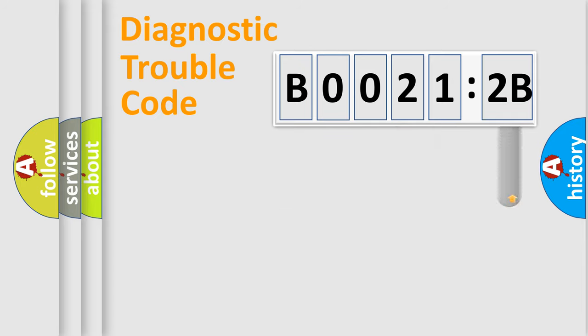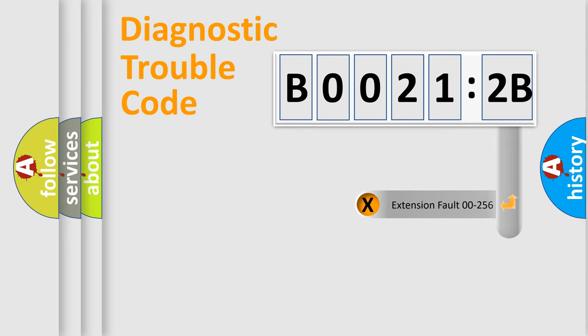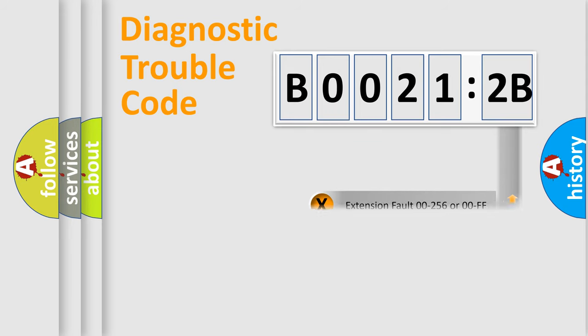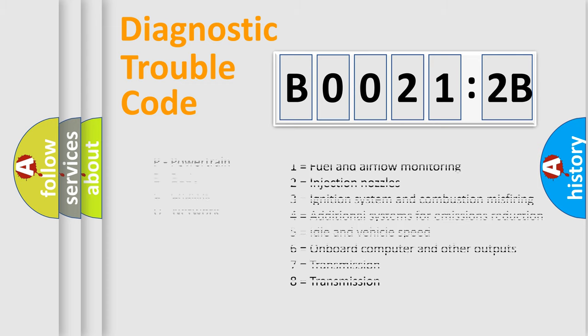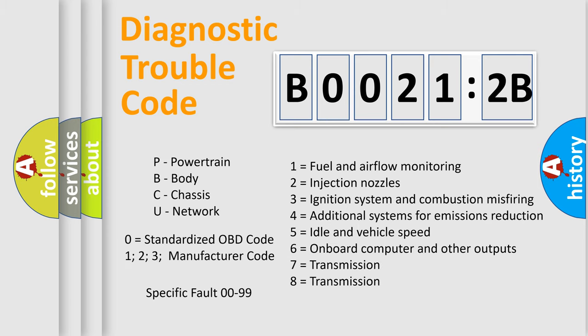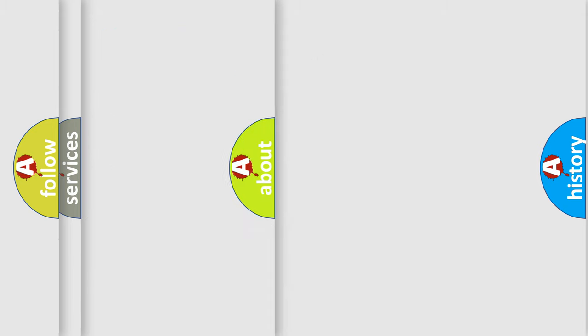The add-on to the error code serves to specify the status in more detail, for example, short to ground. Let's not forget that such a division is valid only if the second character code is expressed by the number zero.